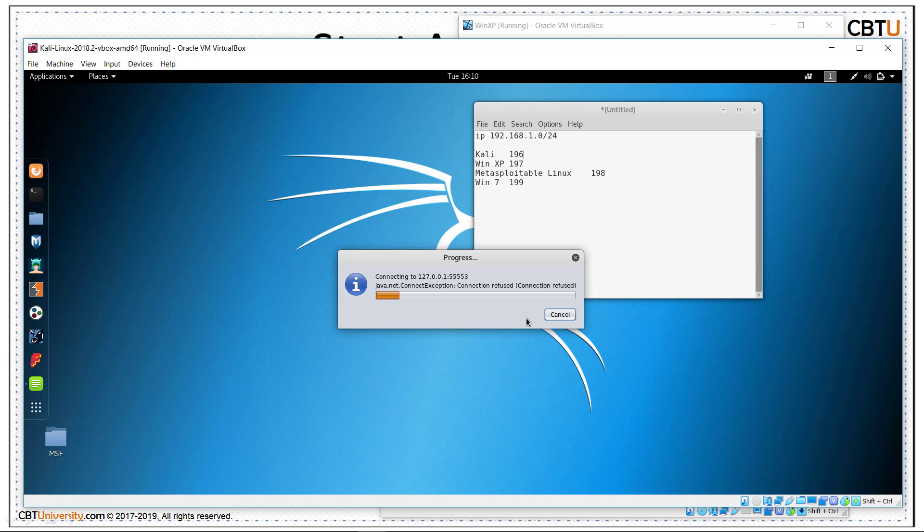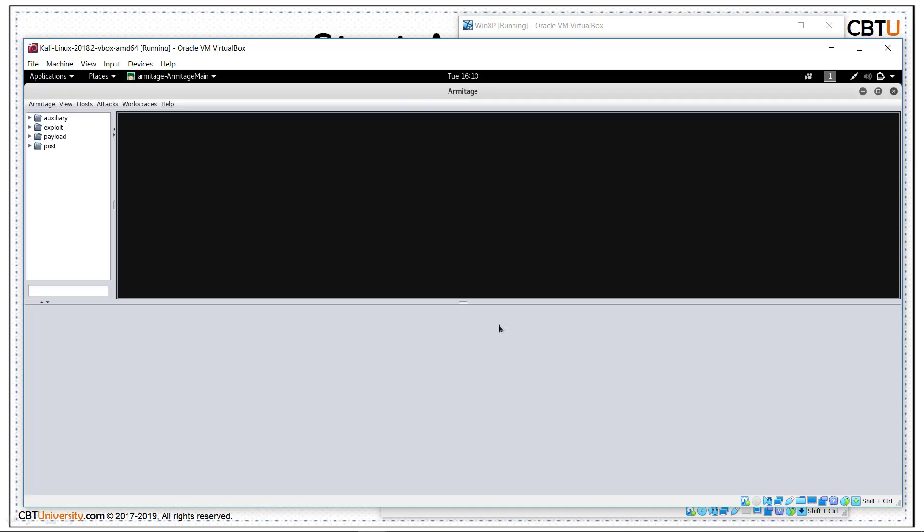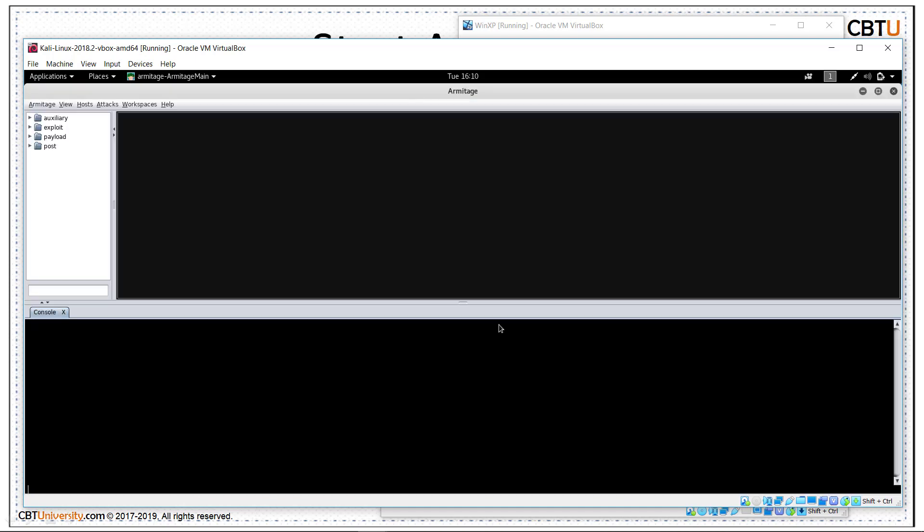It's connecting. Don't worry about the connection refused Java exception. It tries and connects to the database. This is Armitage. The interface has three panels: Modules, targets and tabs. We can resize the panels.